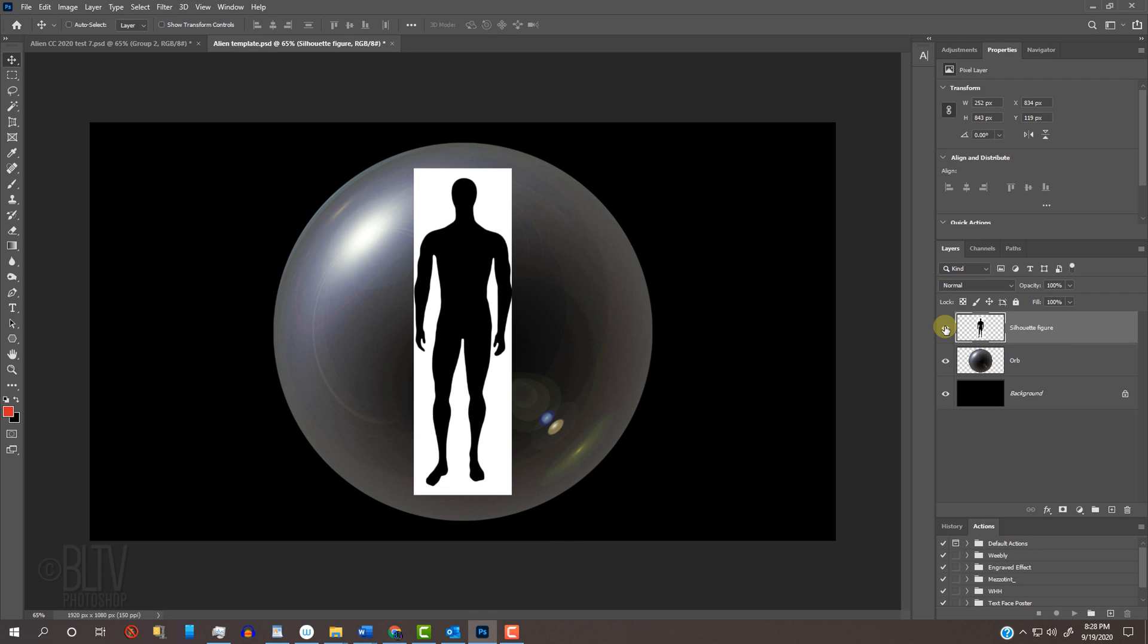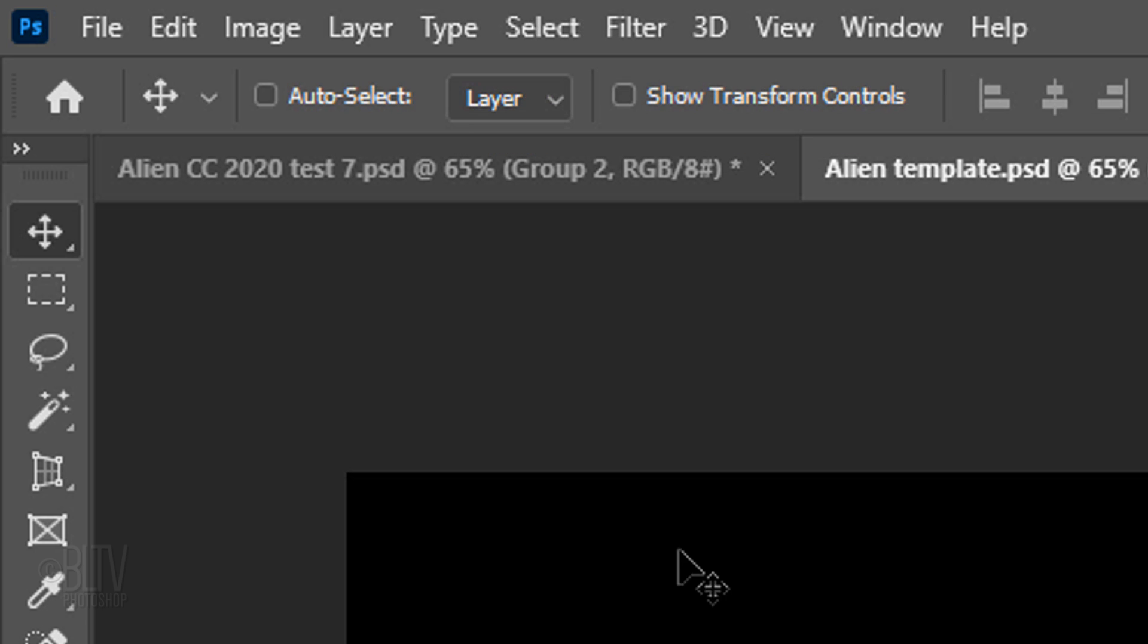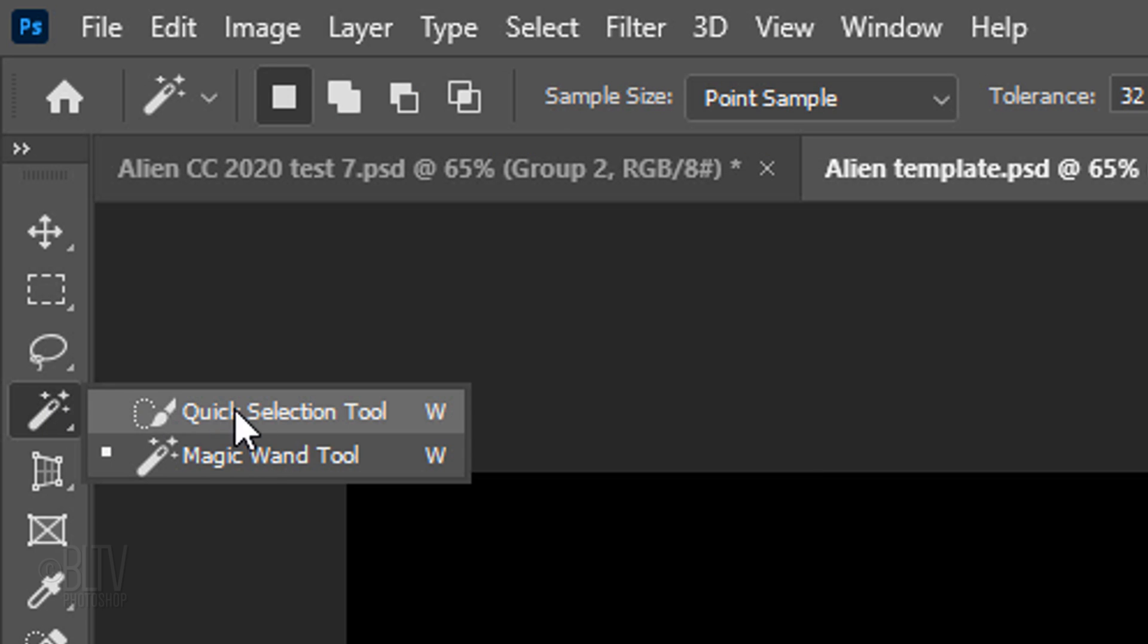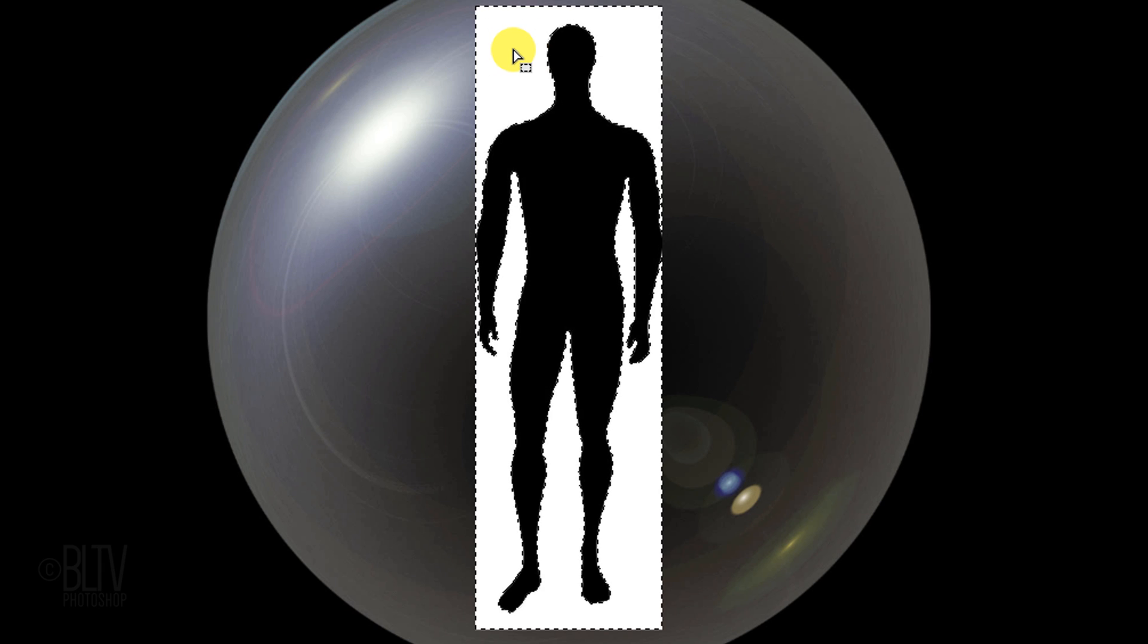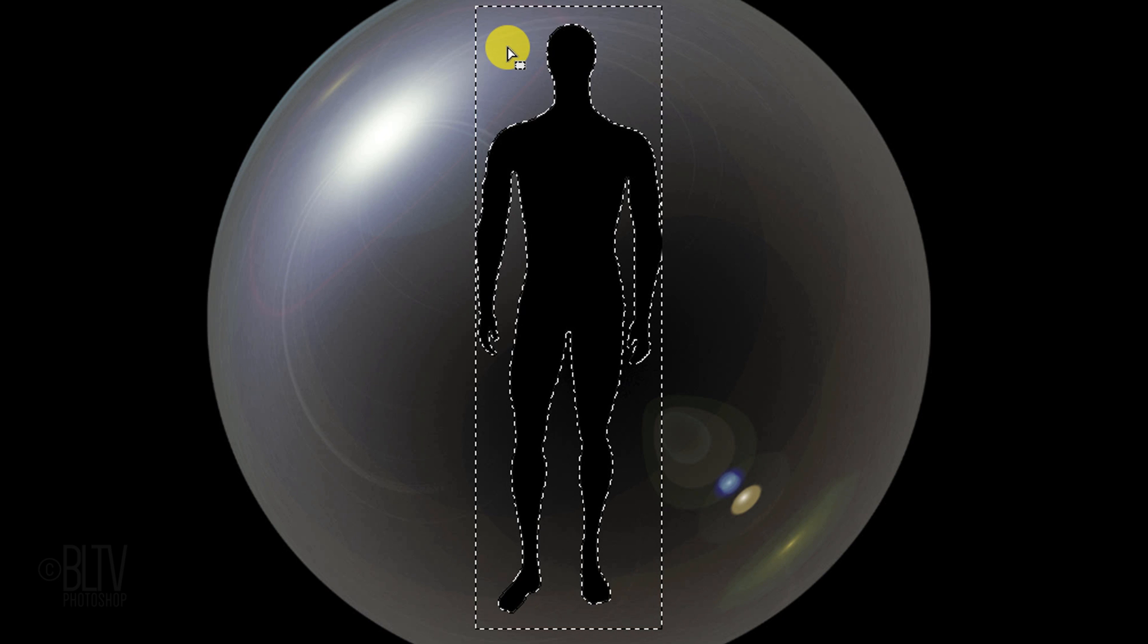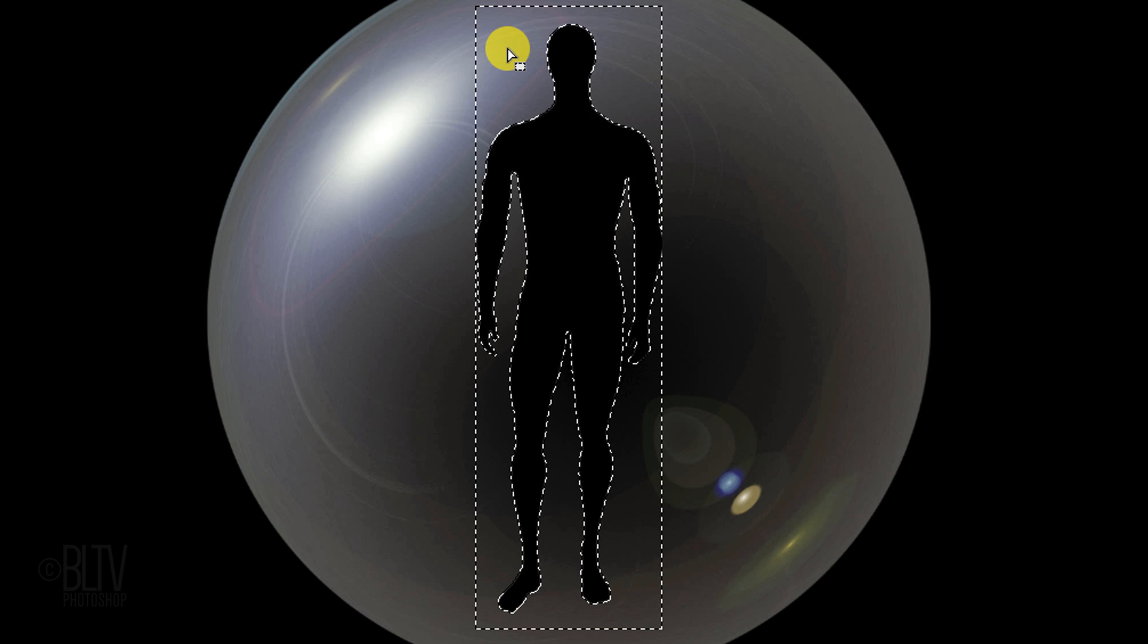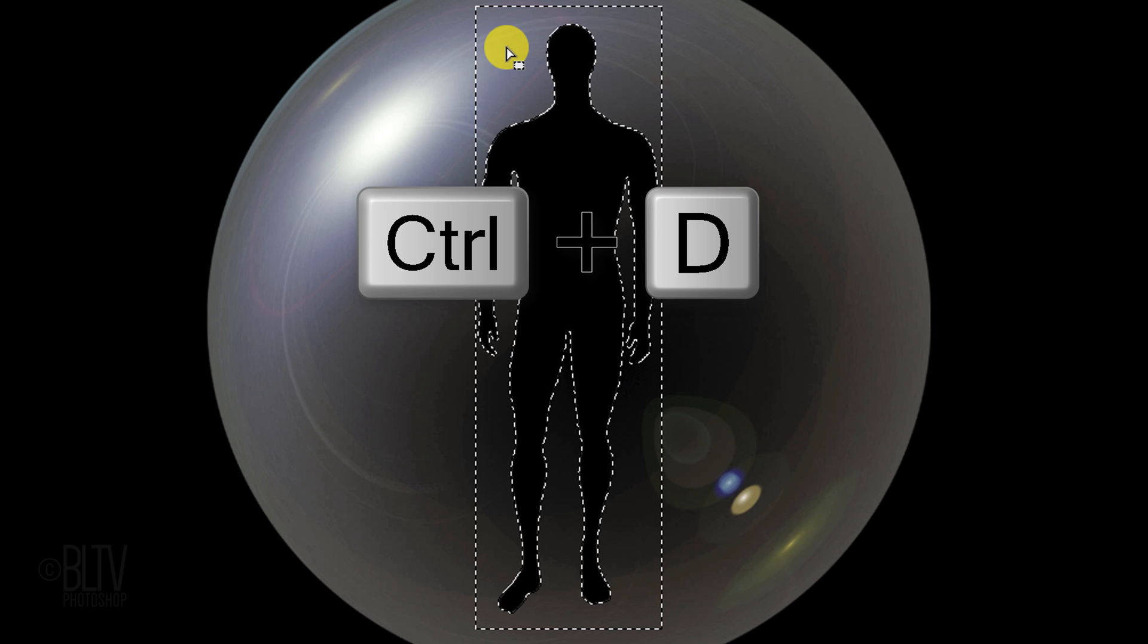We'll remove the white background behind the figure. There are many ways to do this, but for this example, first make sure the silhouette figure is active and open your Magic Wand Tool. Click anywhere on the white area to make a selection of it. Press the Delete key to delete the white area. Deselect it by pressing Ctrl or Cmd D.